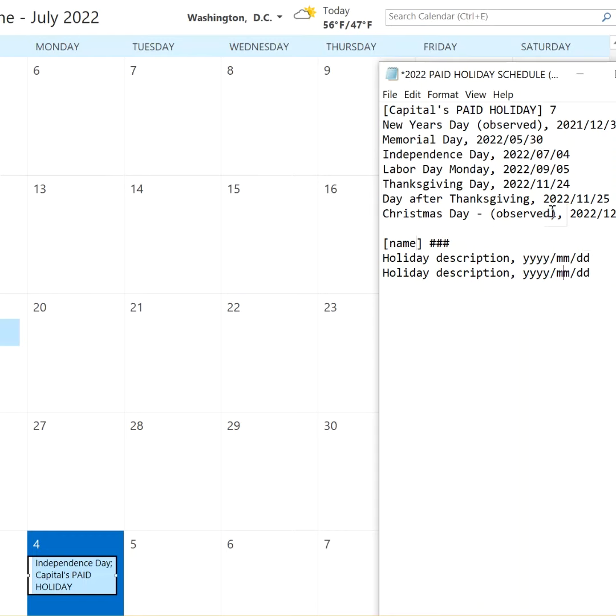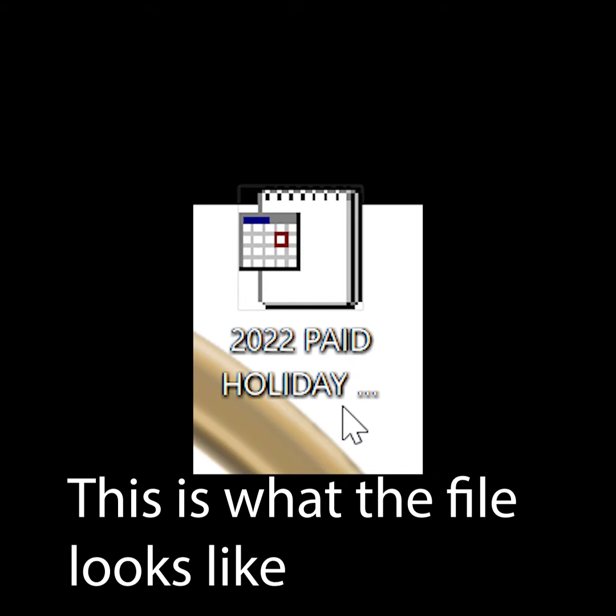One thing to remember here is to do a comma, space, and then your date. Otherwise it'll throw an error.